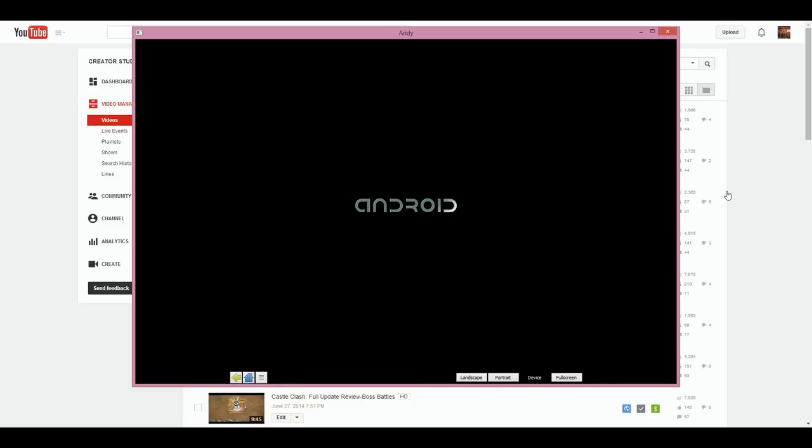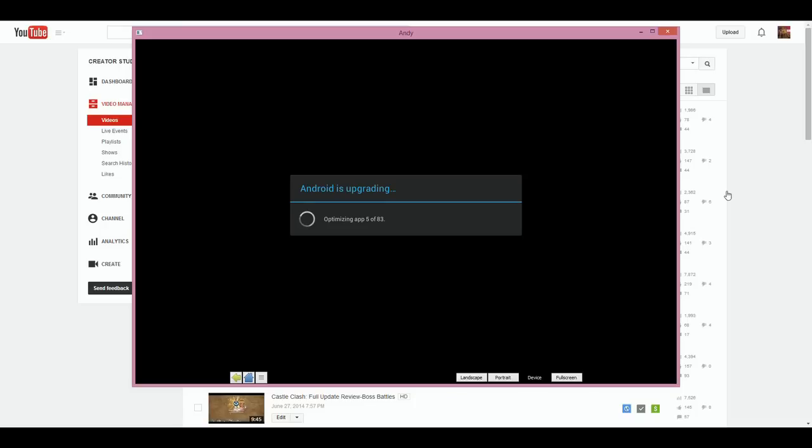All right, now once it is downloaded, this is the screen that will pop up first. Don't ask me why I have my YouTube in the background. As you can see it says Android when you're starting it. This program is made for Android exclusively.